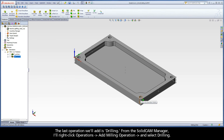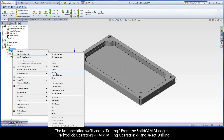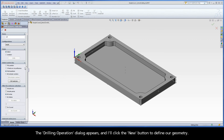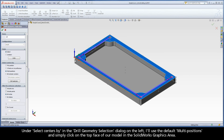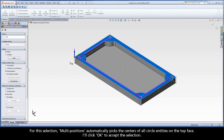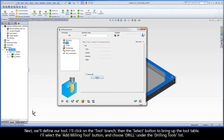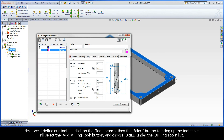The last operation we'll add is Drilling. From the SolidCam Manager, I'll right-click Operations, Add Milling Operation, and select Drilling. The Drilling operation dialog appears, and I'll click the New button to define our geometry. Under Select Centers By in the Drill Geometry Selection dialog on the left, I'll use the default multi-positions and simply click on the top face of our model in the SolidWorks graphics area. Multi-positions automatically picks the centers of all circle entities on the top face. I'll click OK to accept the selection. Next, we'll define our tool. I'll click on the tool branch, then the Select button to bring up the tool table. I'll select the Add Milling Tool button and choose Drill under the Drilling Tools list.